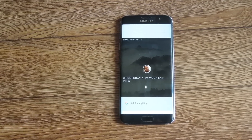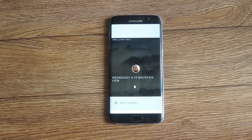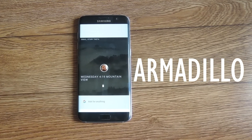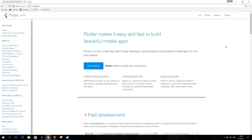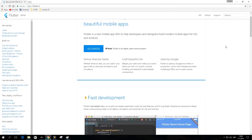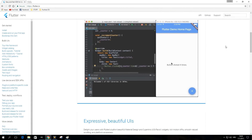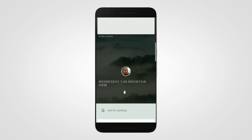Fuchsia was recently updated with a user interface called Armadillo. The UI is written using Flutter, which is a software development kit used for creating apps for different platforms like Android and iOS. Currently, Armadillo features a card-based design.